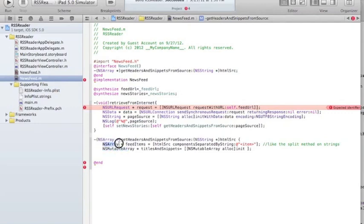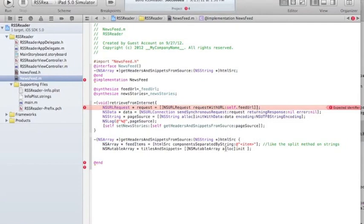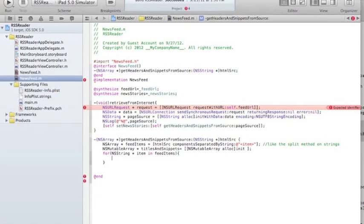Now I have feedItems — these are the item elements in the XML. If we go back to the XML, each string will contain one of these item blocks. Then I'm going to have an NSMutableArray where I'm going to put the titles and snippets. The next thing I want to do is go through each item, so I need a for loop: for NSString item in feedItems.